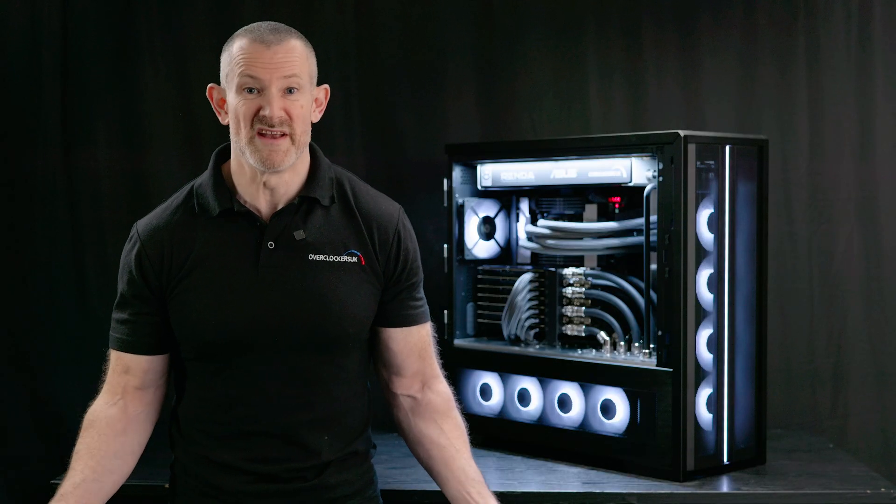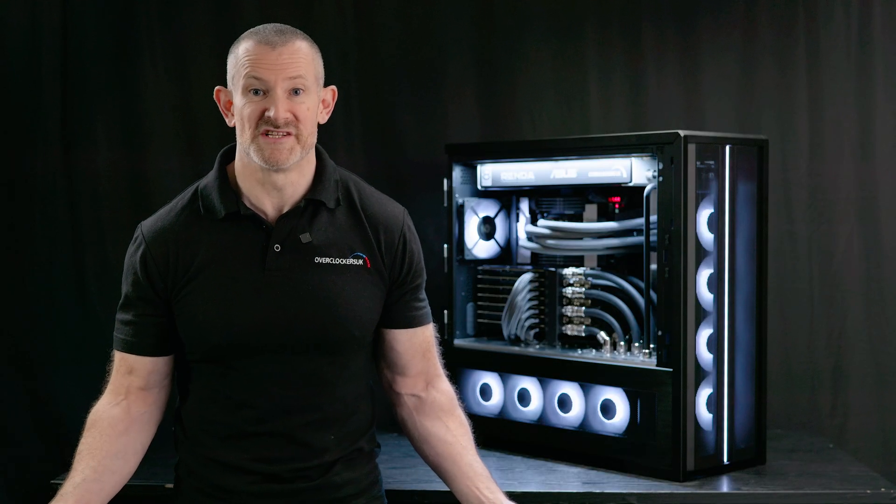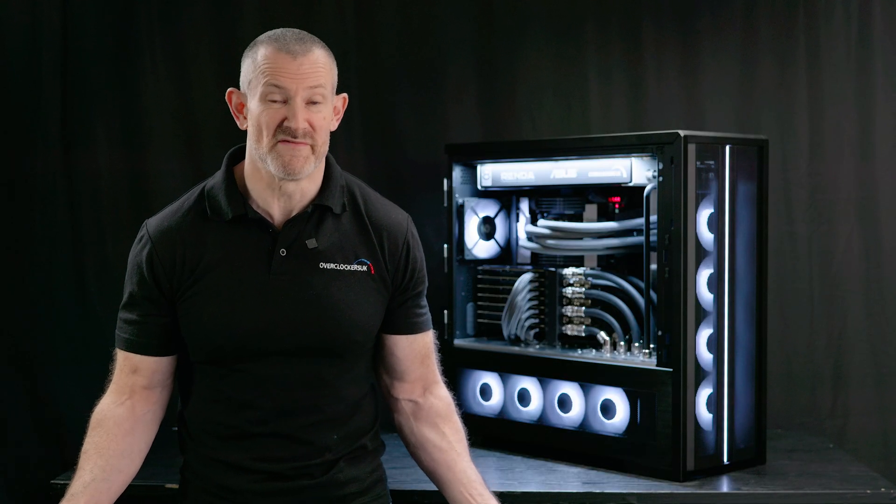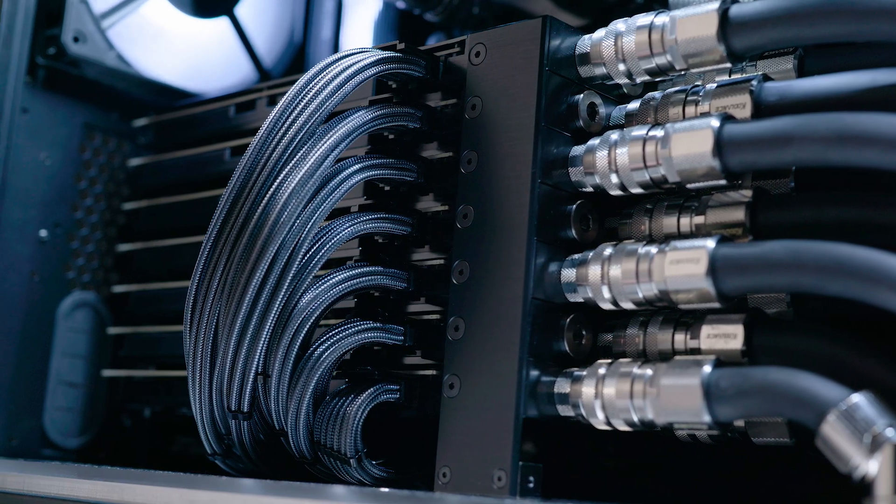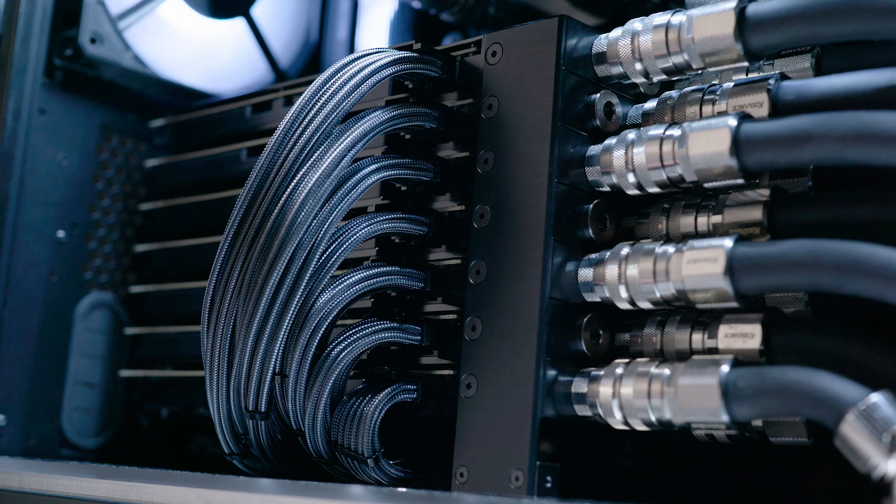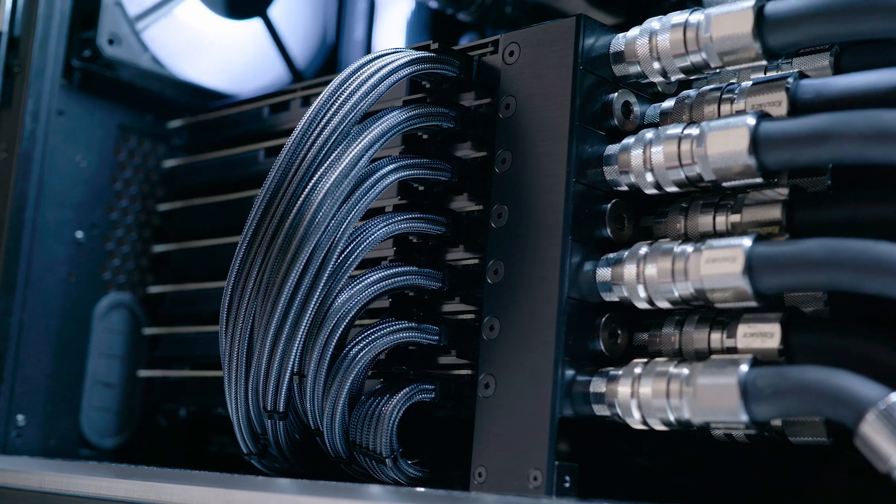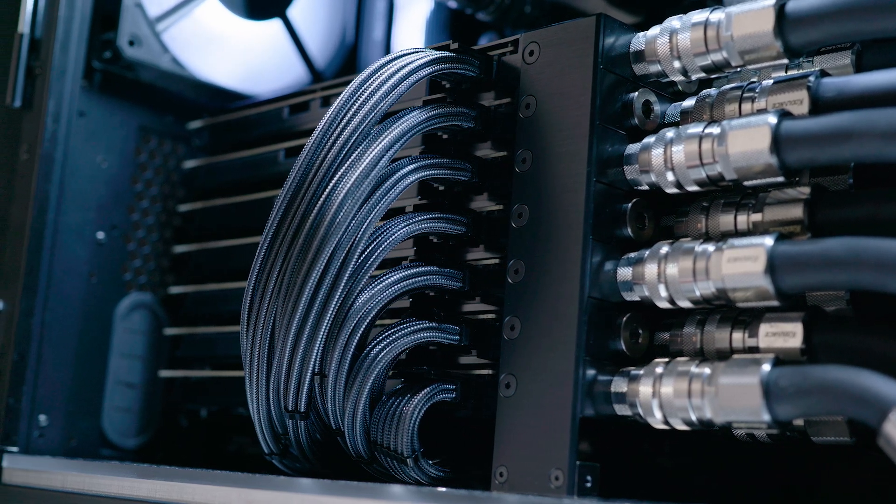With the PSUs, we haven't done anything by half measures either. We've given them all their own custom cables, specially made for us by CableMod, just to give it that really crisp finishing touch.